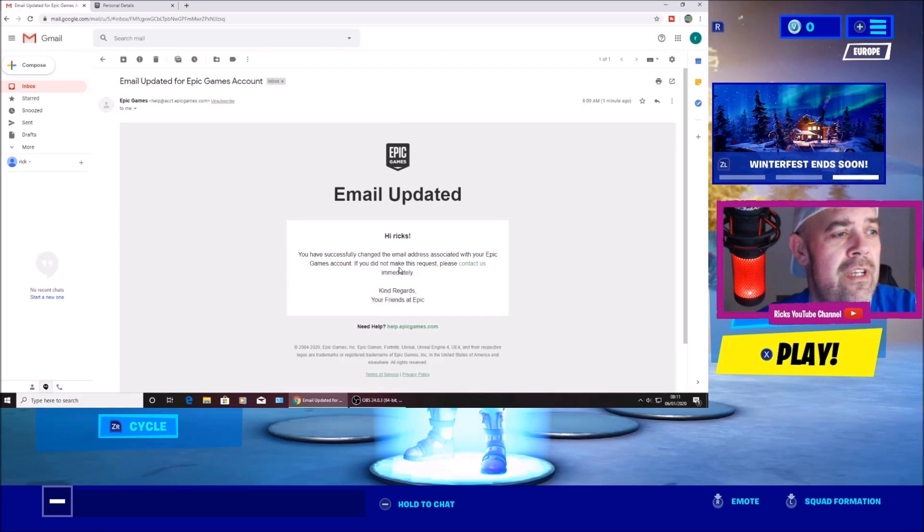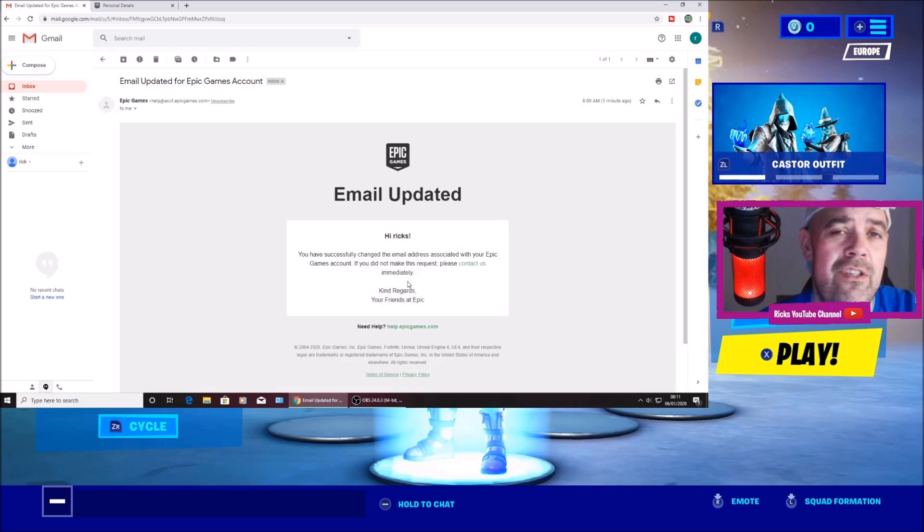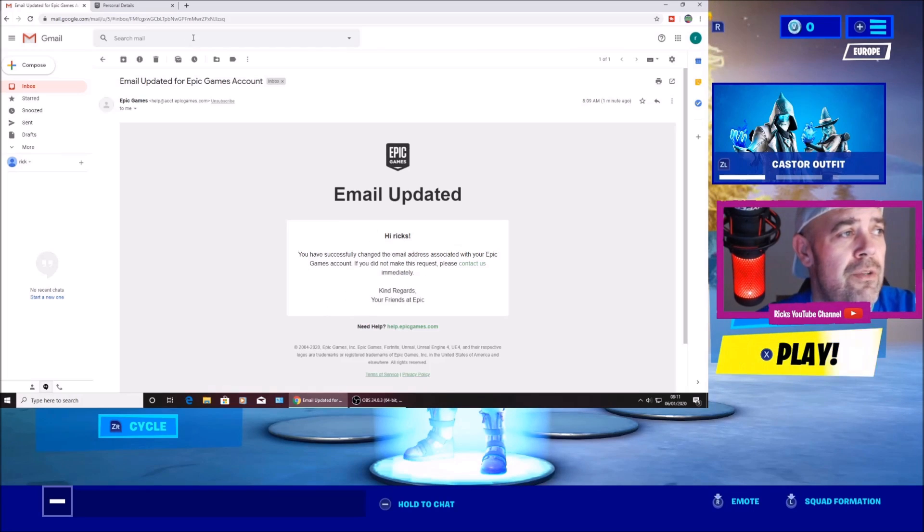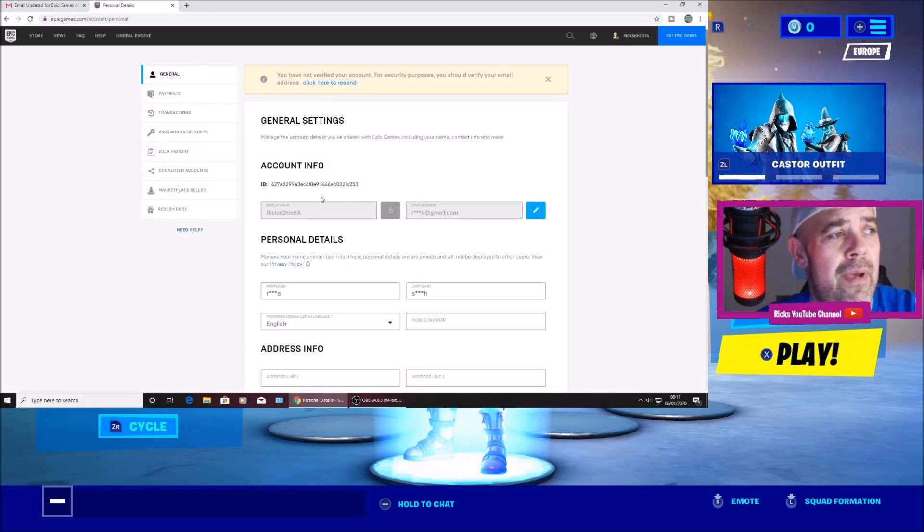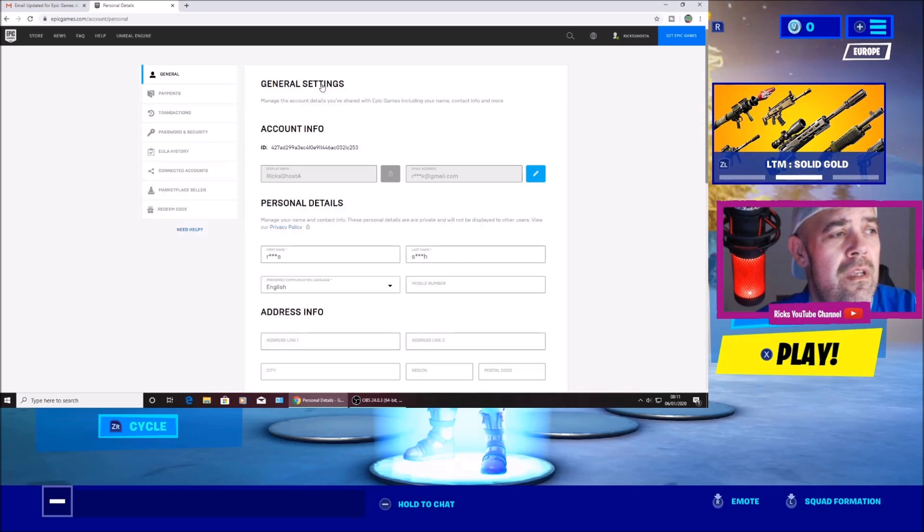You've successfully changed the email address associated with your Epic Games account. This is not the verification email. Sometimes you have to go back to Epic Games. Click resend.